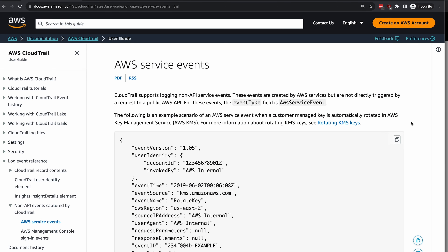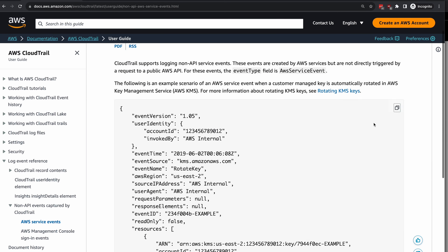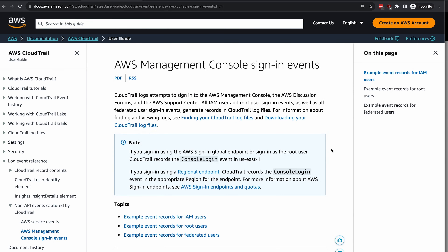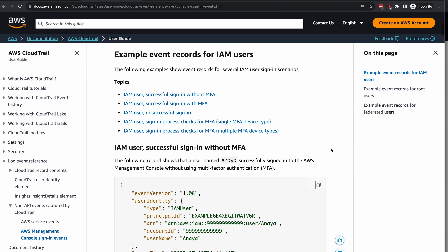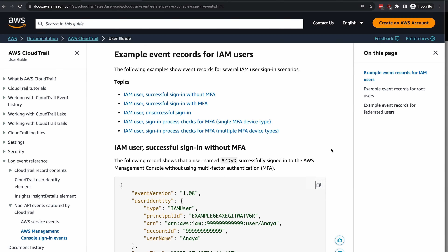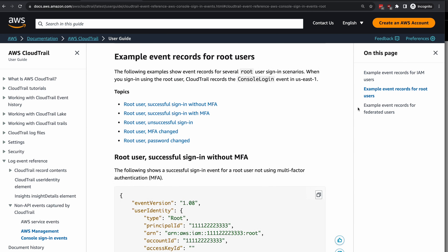Management events can also include non-API events in your AWS account. Non-API events include AWS service events, which are events created by AWS services but not directly triggered by a request you made to a public AWS API. An example of this would be when a customer managed key is automatically rotated in AWS KMS, or AWS management console sign-in events — successfully or unsuccessfully signing in as an IAM user or as a root user.